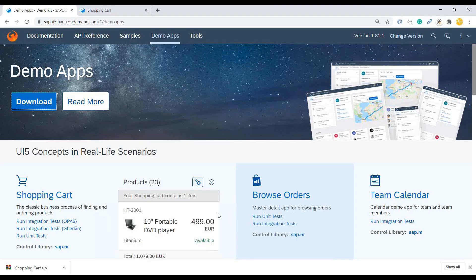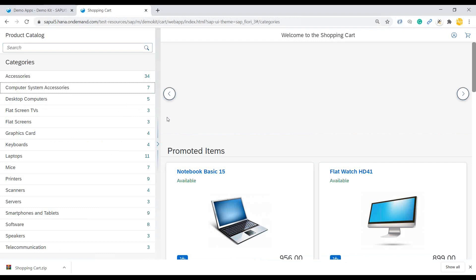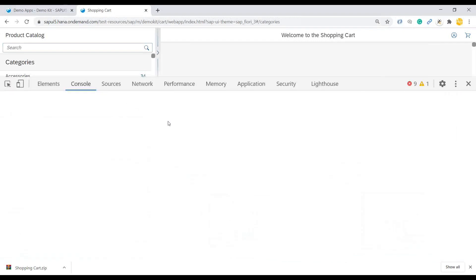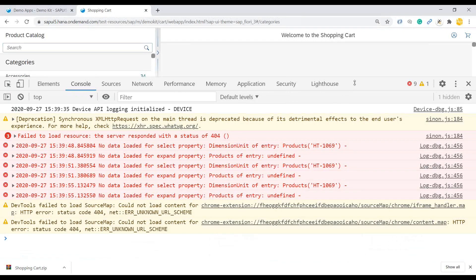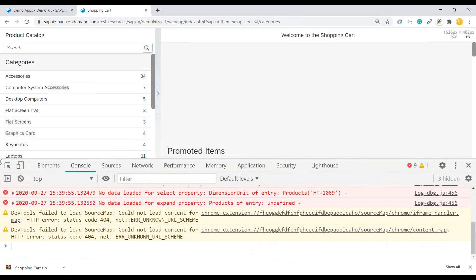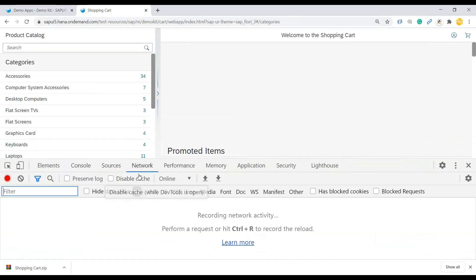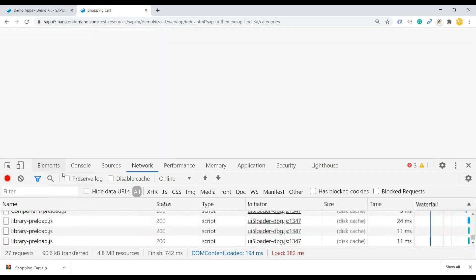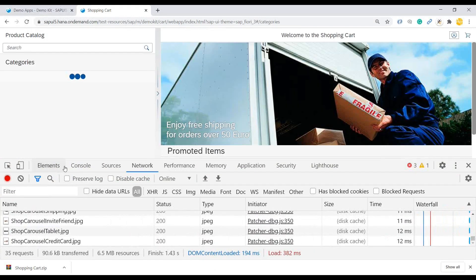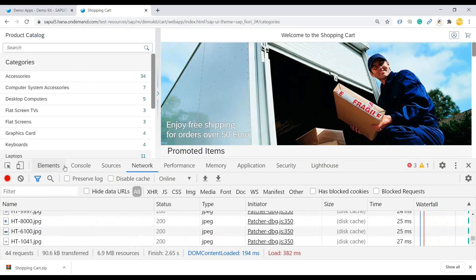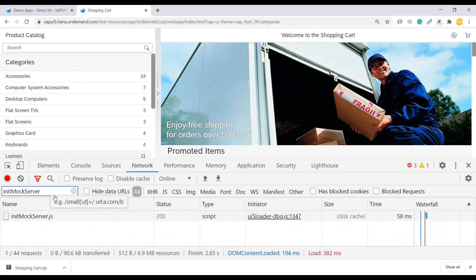So what I can do now is go back and once again, go back to shopping cart, press F12 here. And I will just try to investigate the missing file in the sources. So let's go back to network tab and reload this demo app on SDK itself. And the file which is missing is init mock server.js. Just search for that here.